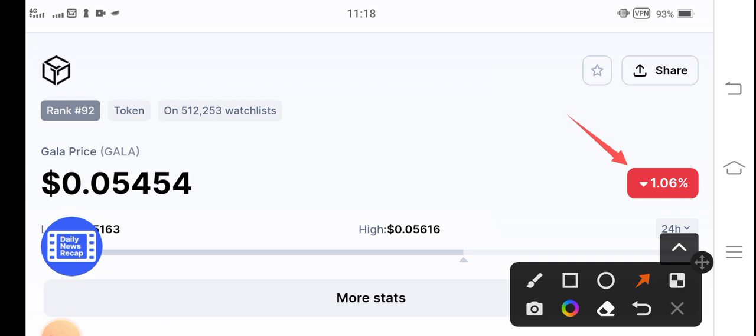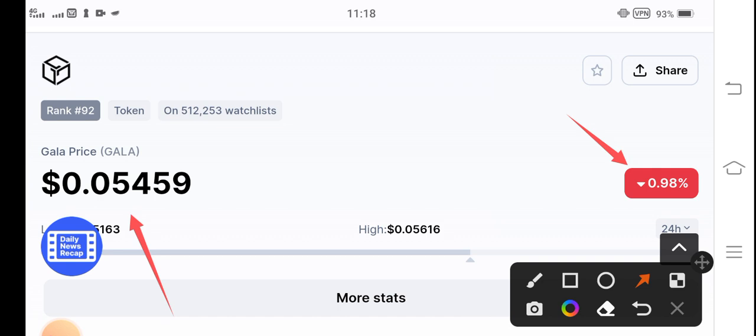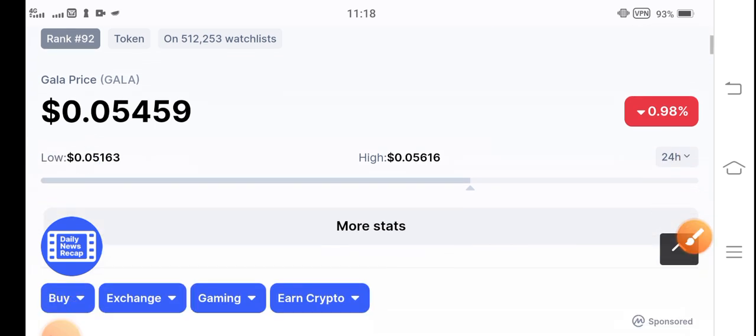Because you know now today Gala token was going to pump guys. Today Gala coin will do a surprise guys. You can see now 0.98% and very soon it will be converted into positive. $0.054 US dollar, that's the current price of Gala token and the market.